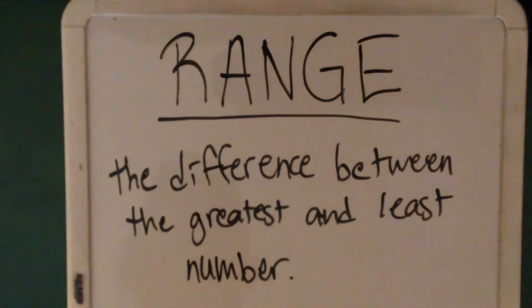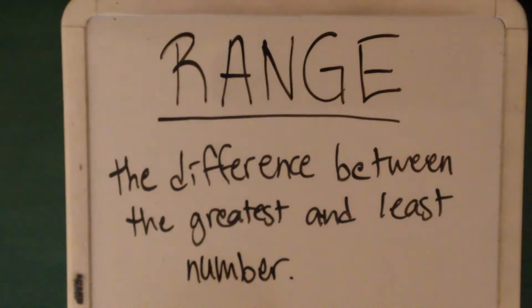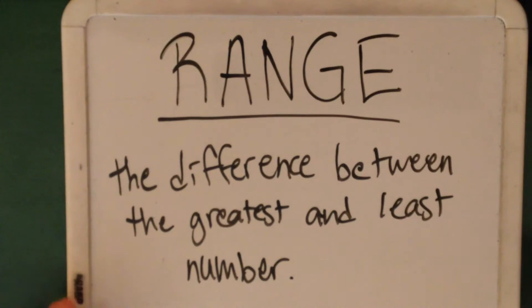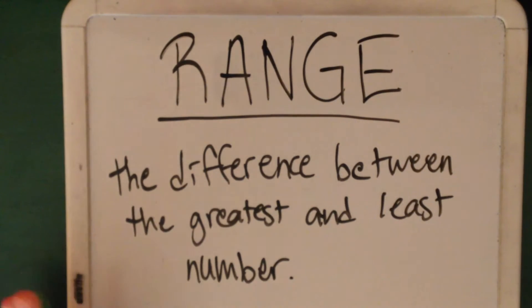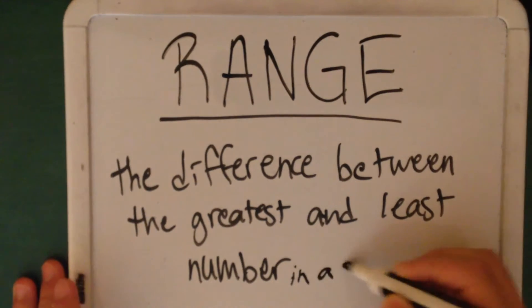So in this video I'll be explaining what exactly the range means, and here I have it for you. The difference between the greatest and the least number in a set.